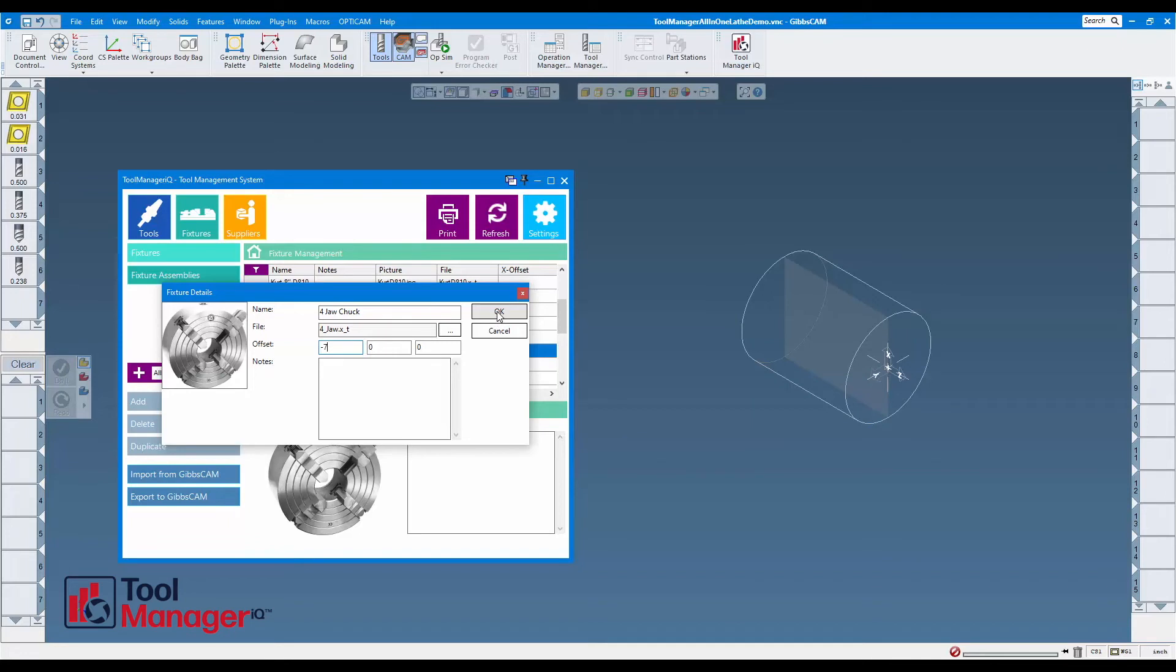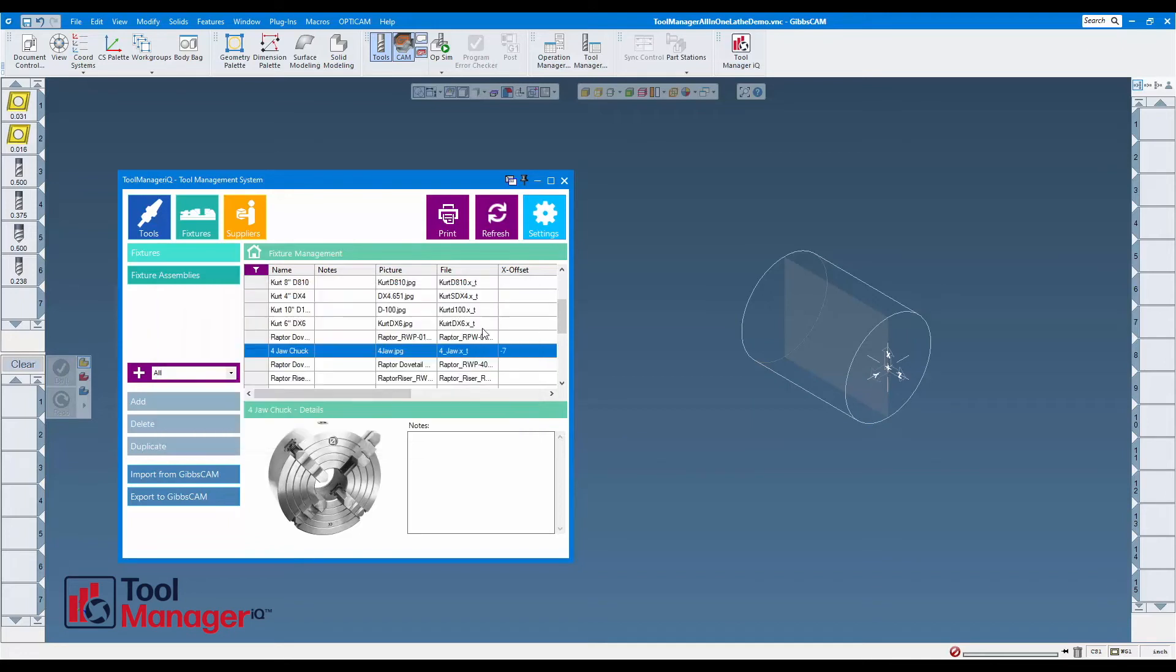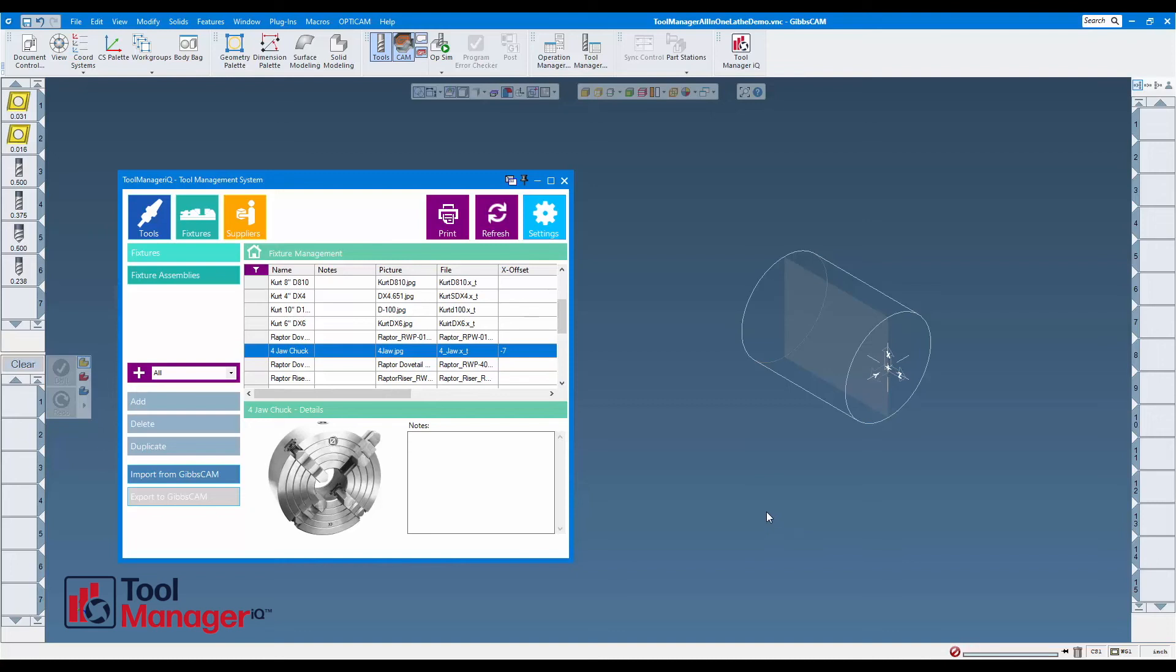I'm going to press OK there and export it again. You can see it's importing, and since I put an offset, it's going to appear in a different position.